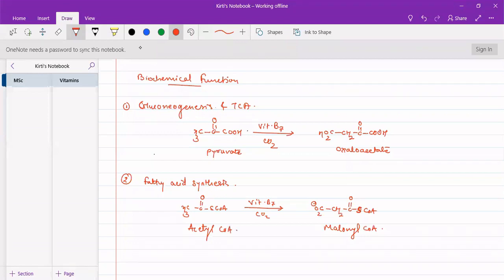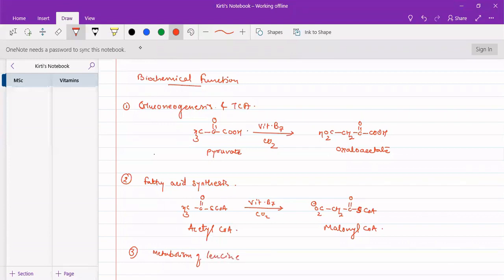The last is metabolism of leucine. It participates in metabolism of leucine. So these are the functions of vitamin B7.